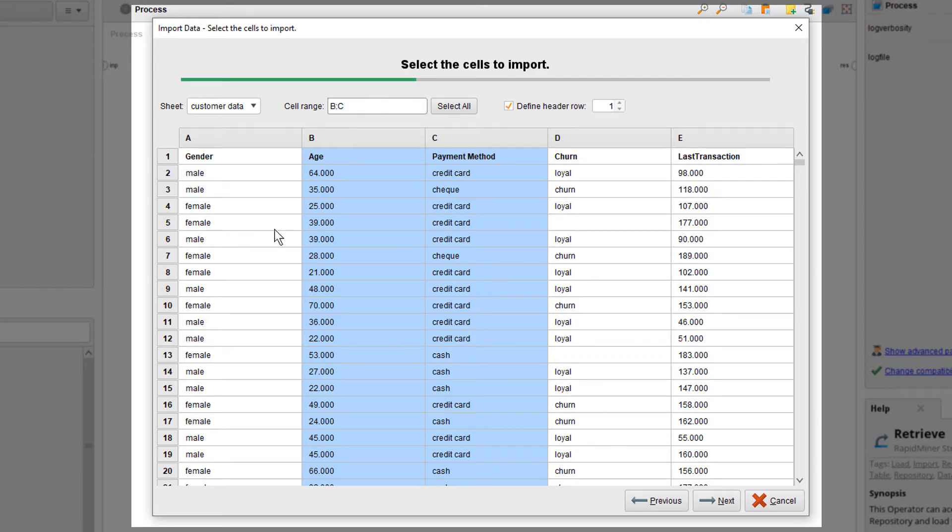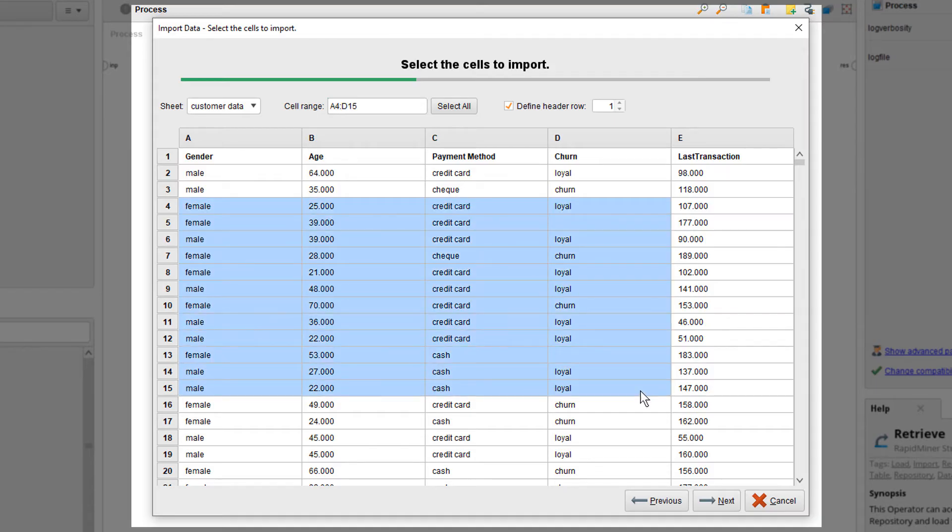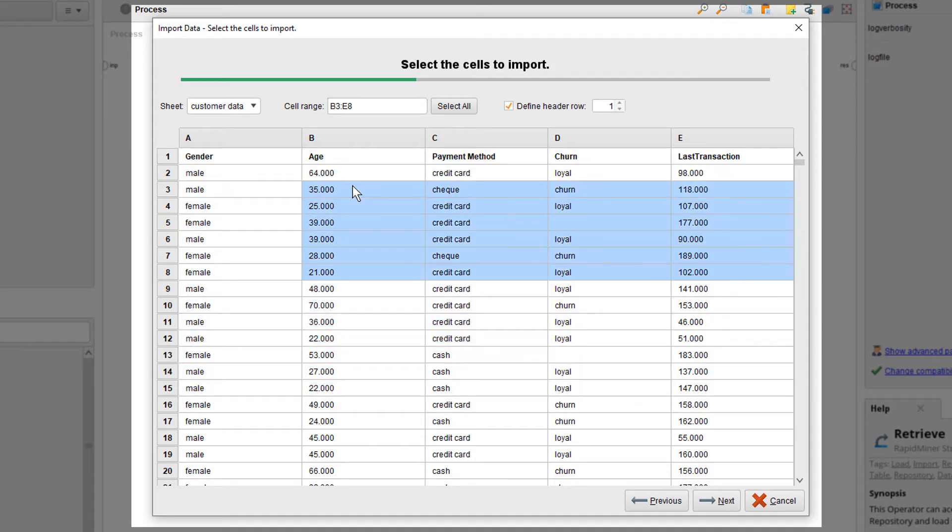Alternatively, you can select also a certain area by drawing a rectangle or using the mouse together with the shift key. Keep in mind that the cells you want to select always have to be located next to each other.